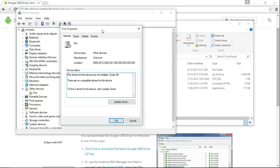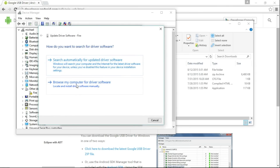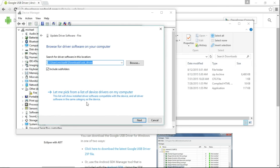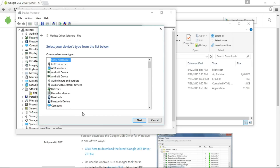By now you should have the device plugged in. Click on the device and choose Update Driver. Then go to Browse My Computer, and underneath that choose 'Let me pick from a list of device drivers on my computer.' Don't worry about what it shows here.